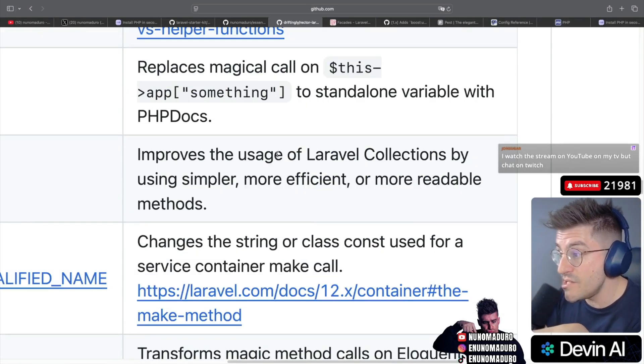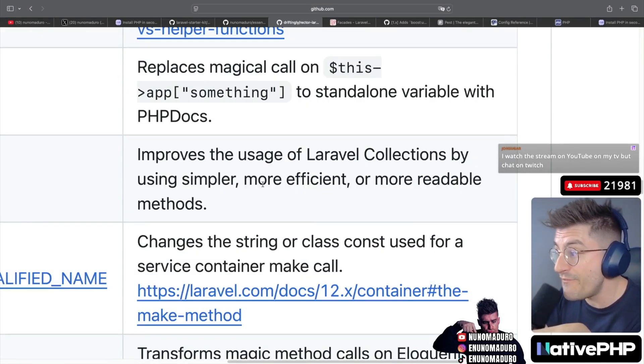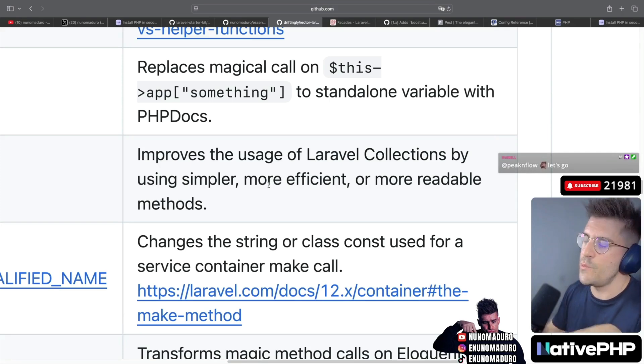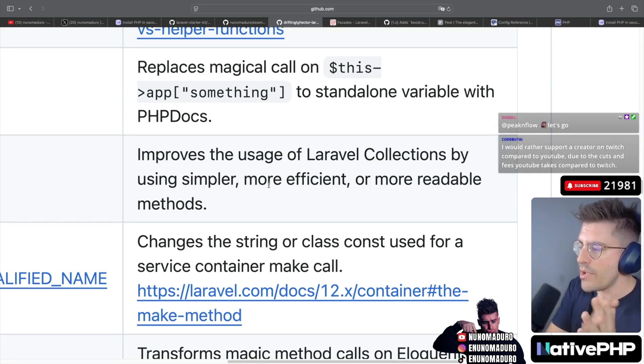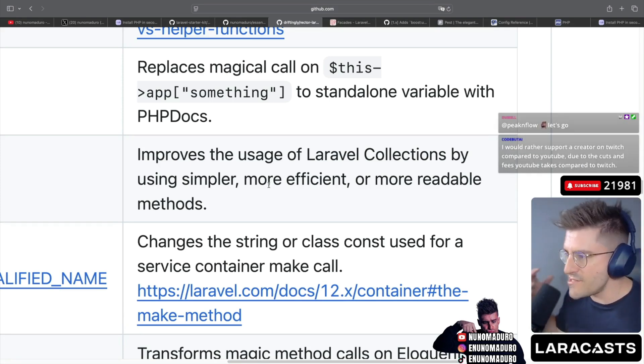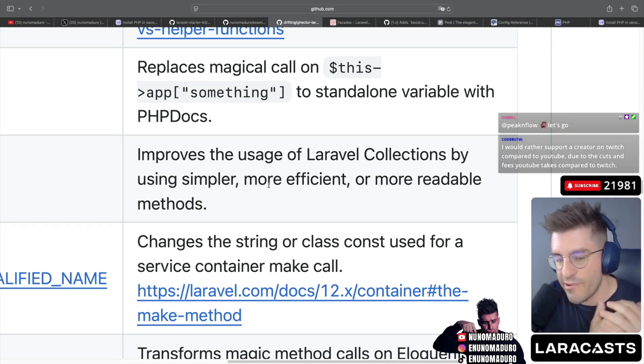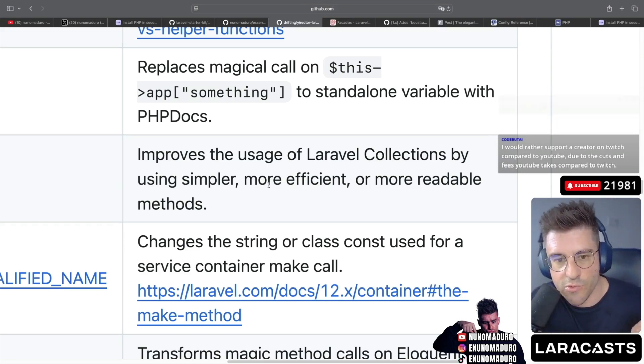Improves the usage of Laravel collections by using simpler and more efficient ways of doing things. This is interesting. So if you are using Laravel collections, it'll basically just make them even more efficient just by running Rector. That's a good one.